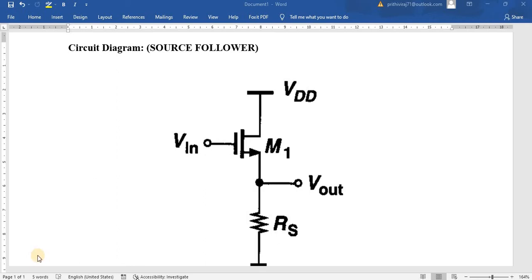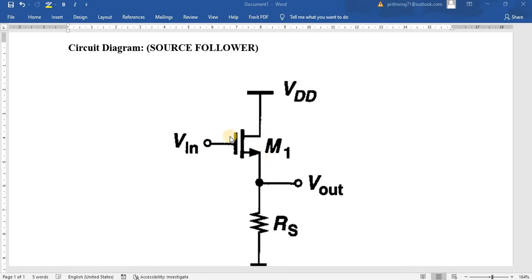Hello everyone, in this video we are going to see about the operation of a source follower, or we will call this a common drain amplifier. Since there's a gate terminal, drain terminal, and source terminal, and since the drain is common for your input side and output side, we will call this a common drain amplifier.